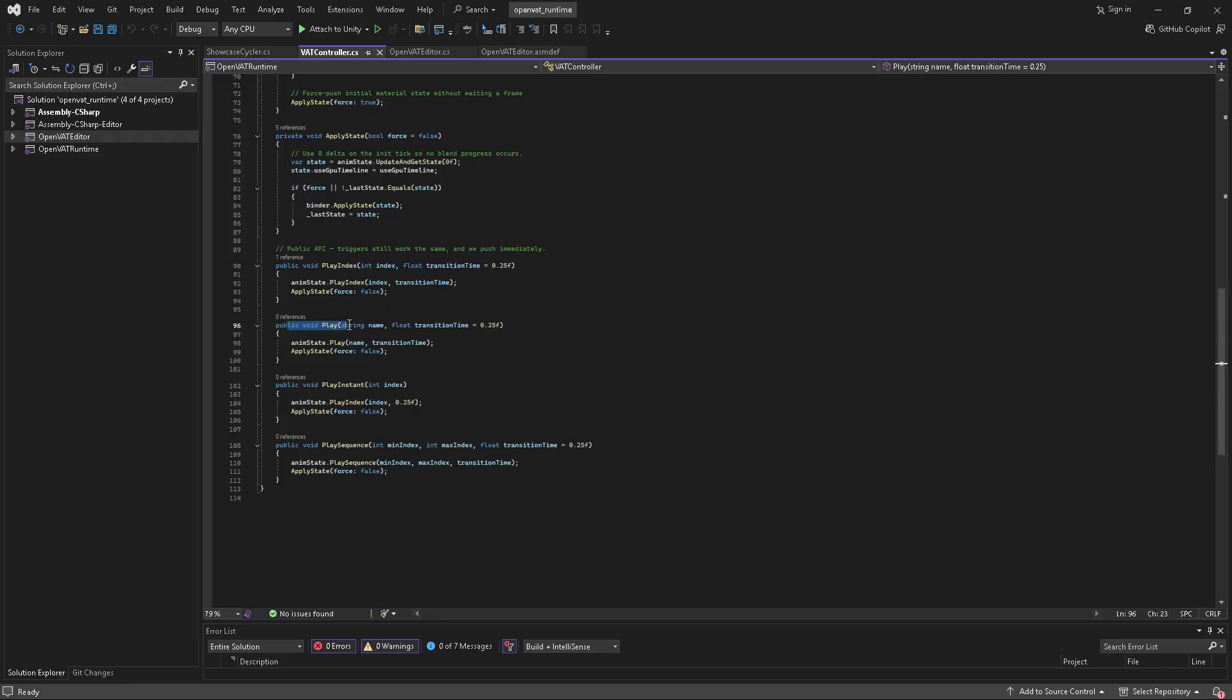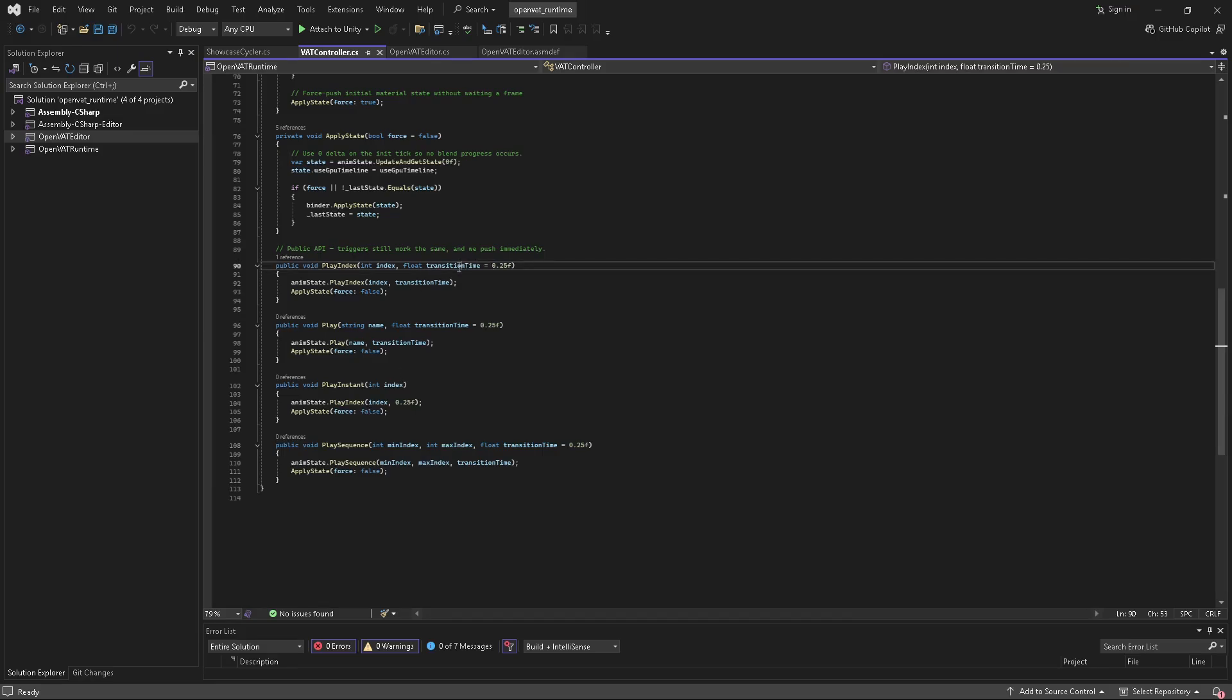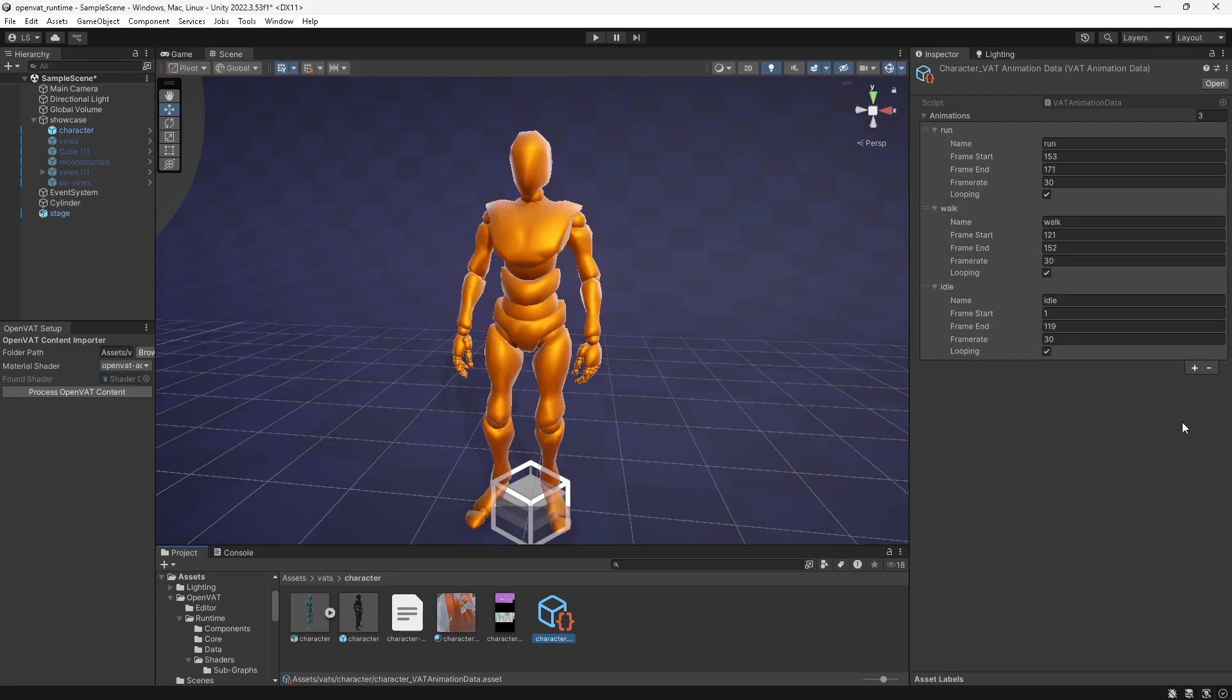There is a public play method, which you can reference the animation name from that data set. And then we also have a play sequence public method, where you can identify the minimum index and the maximum index of the sequence, and it will play in order through those animations. You'll notice too that each one of these methods has a transition time. And that's the amount of time that it takes to transition from one animation to another animation. And so when you call this from another script, you can just say play index to transition time 0.5, or however long you want that transition to be into that new animation and trigger it independently.